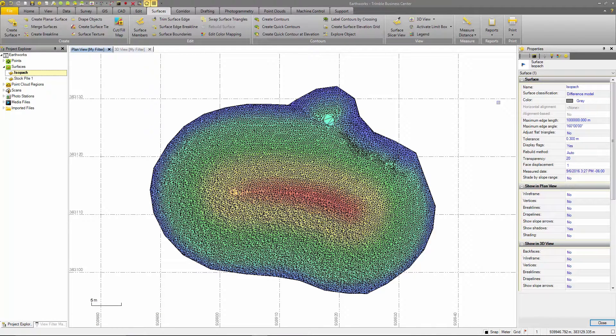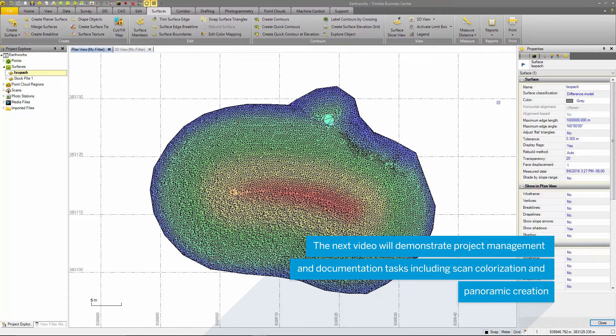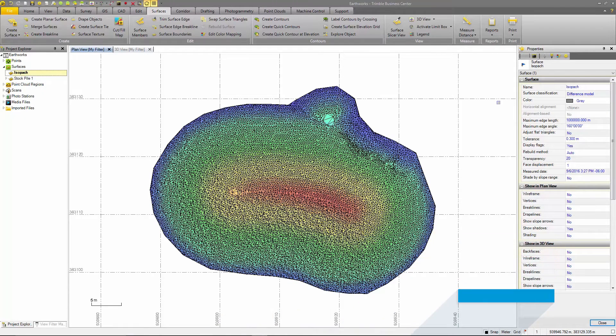Now that we have created an earthworks report and are able to report on the total volume of the stockpile, we can look at documentation and project management tasks in regards to quantity surveys using SX10 data.